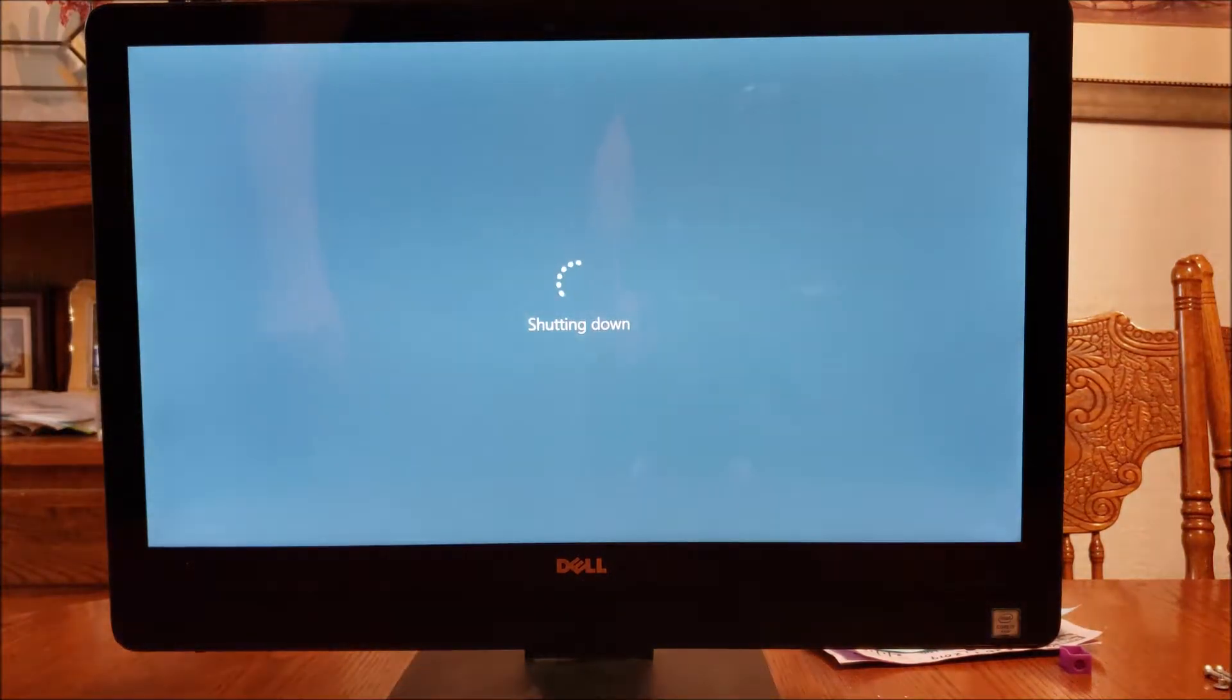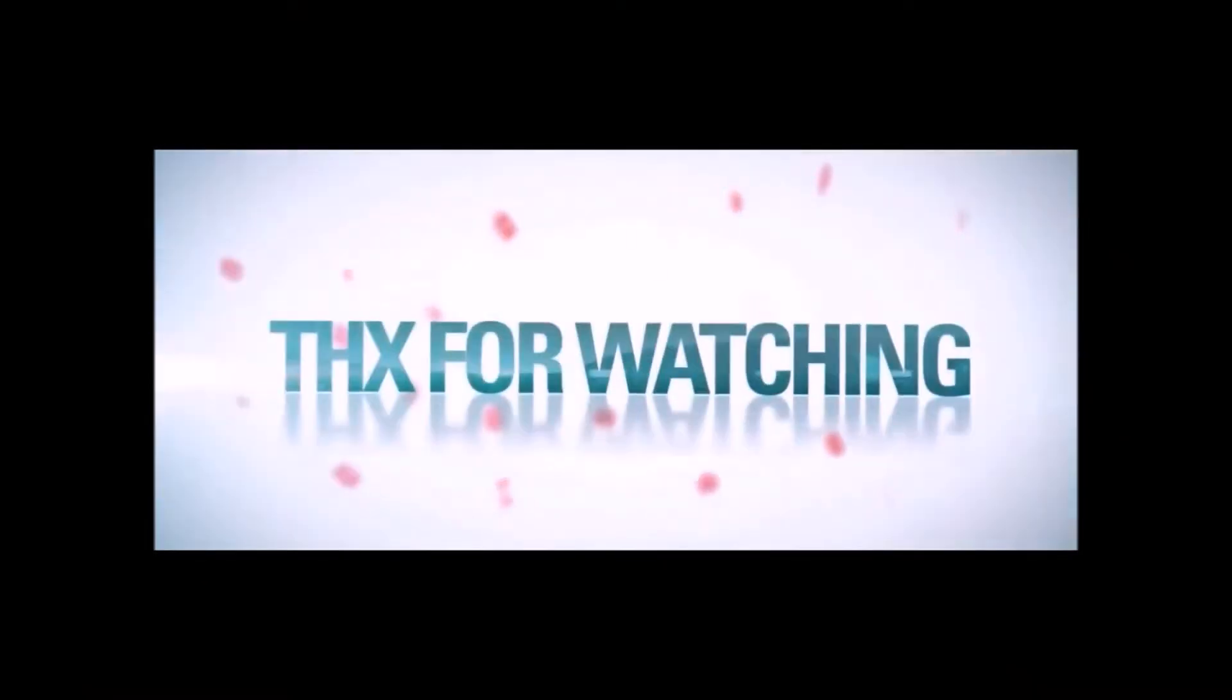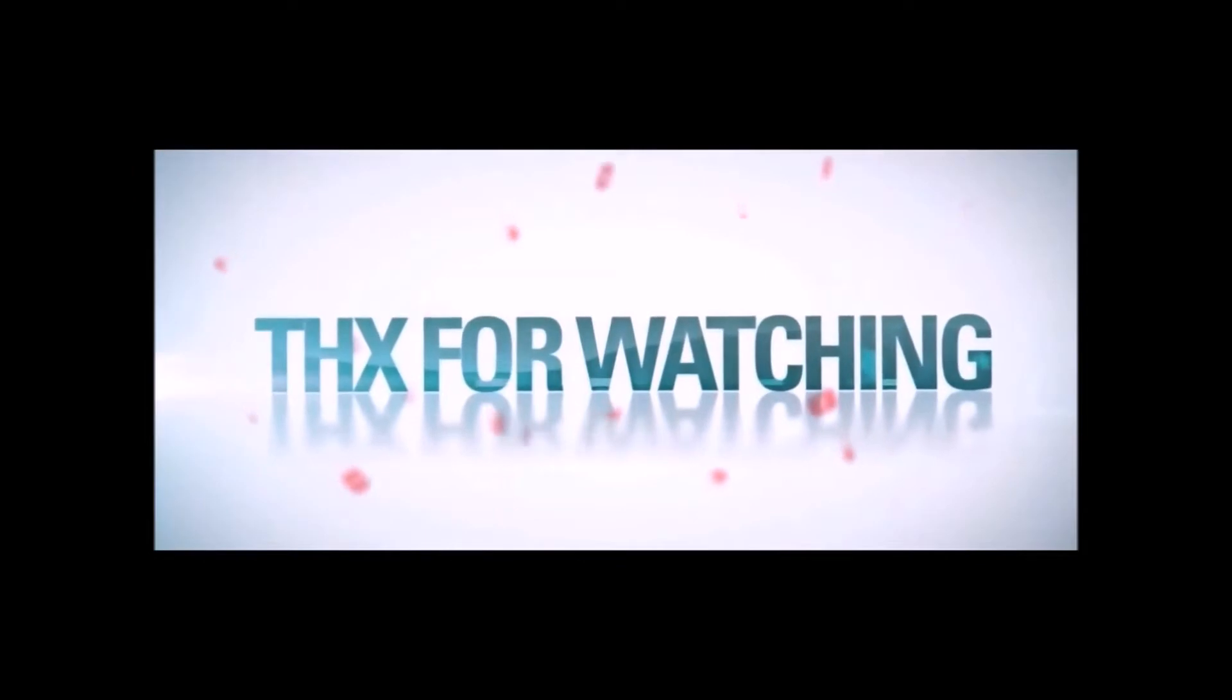All right, if you guys have any questions, please leave them in the comments below and we'll catch you next time.